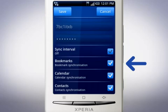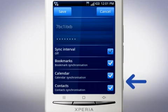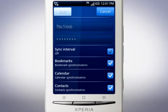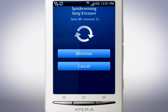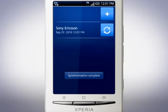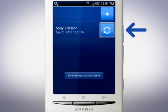Choose which services you want to synchronise and then tap save. The phone will now synchronise. Next time you want to synchronise, simply tap this button.